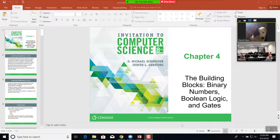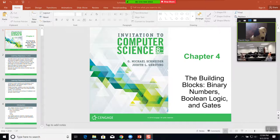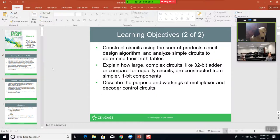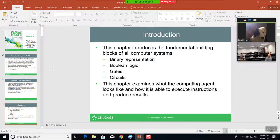We only have one class this week, so I'm going to quickly go through a lot of this and try to hit the highlights. This is an introduction to computer science and it talks about the building blocks: binary numbers, boolean logic, and gates. We've got base 10 and base 2 numbers, and it talks about constructing a circuit. This covers the fundamental building blocks of all computer systems — binary representation, boolean logic gates, and circuits — and examines what the computing agent looks like and how it executes instructions to produce results.